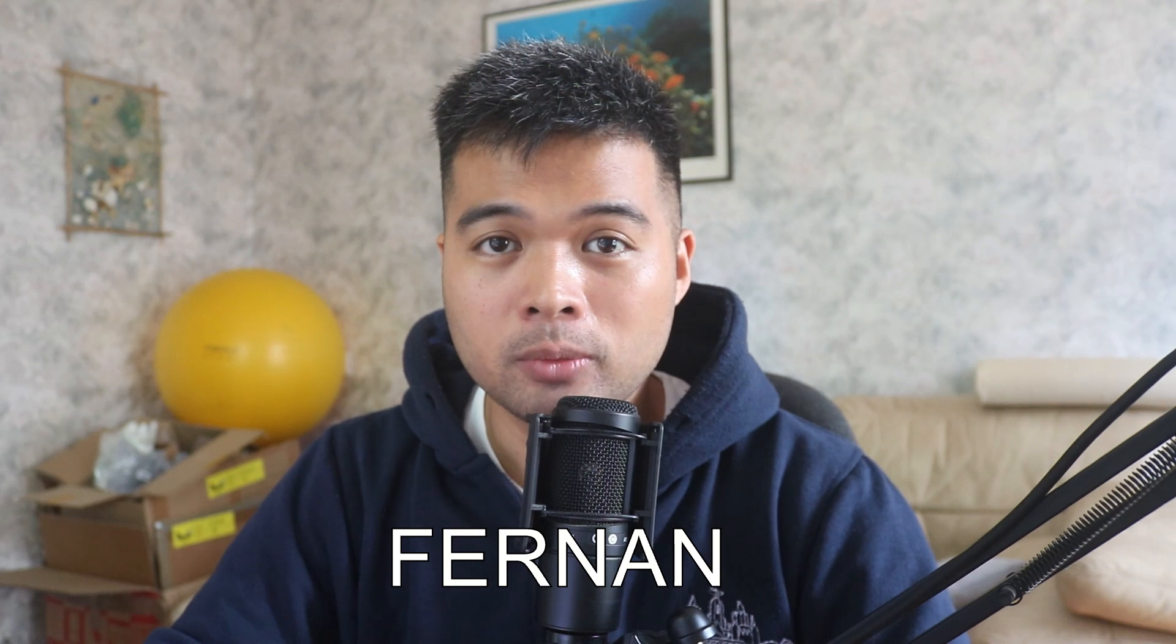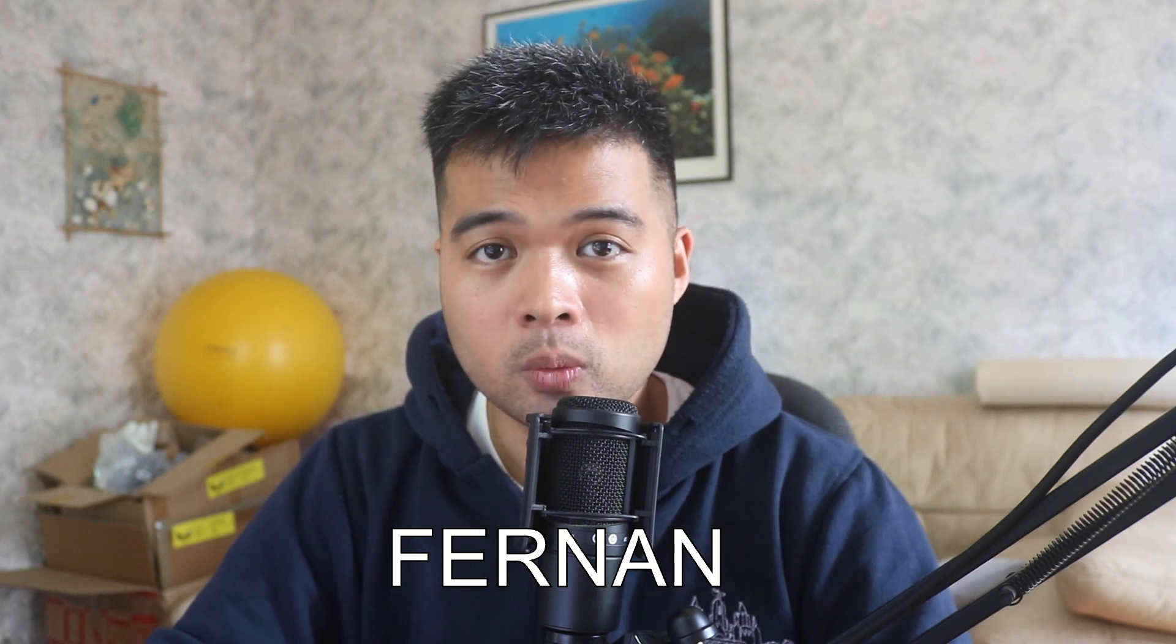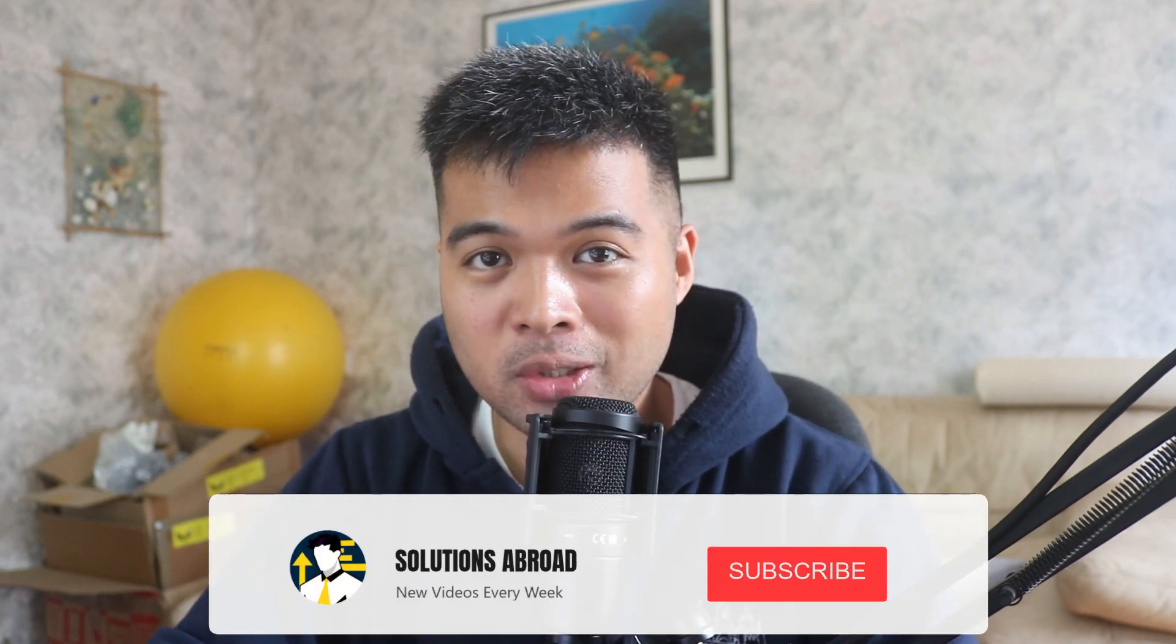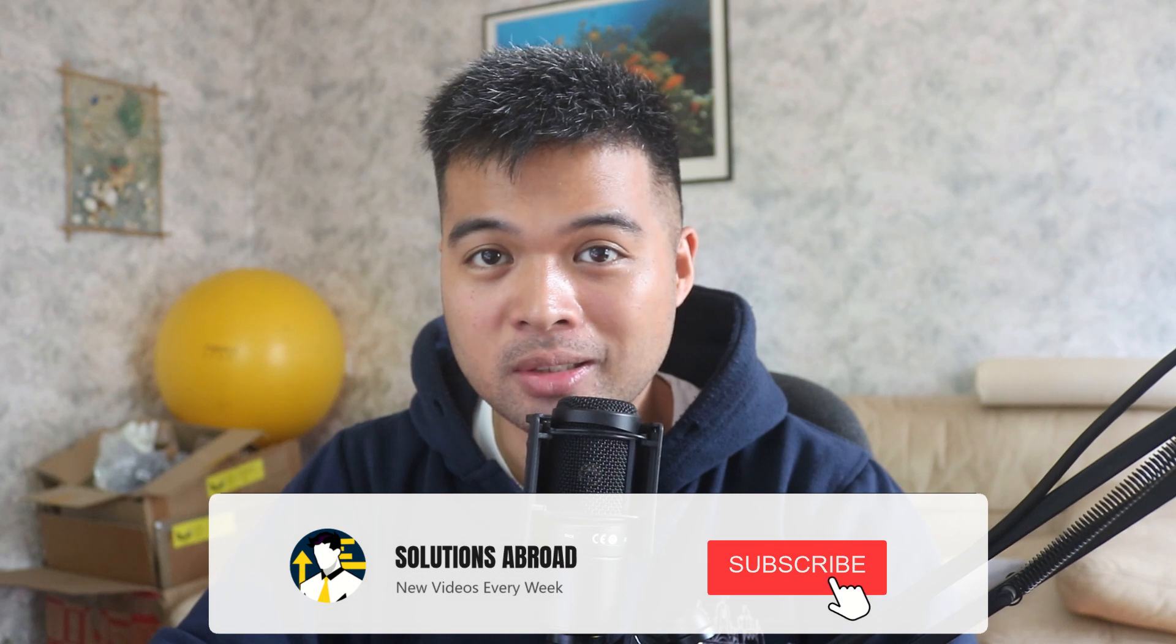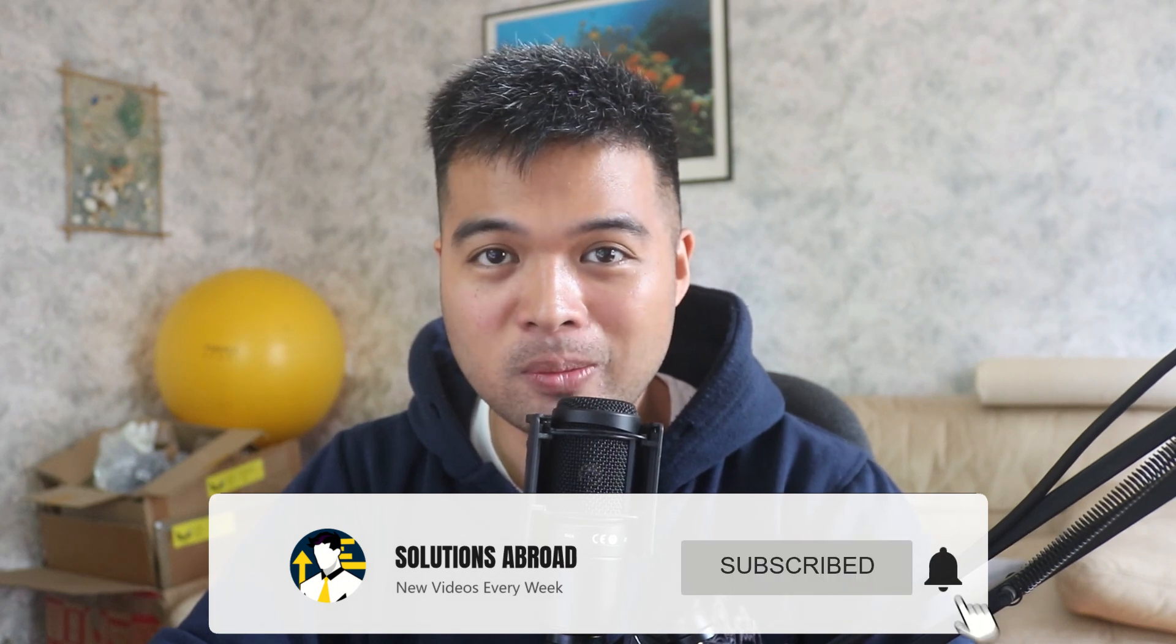Hi, my name is Fernan and welcome to the Solutions Abroad YouTube channel where we cover tips, tricks and best practices when working with Power BI. I upload new videos every week, so make sure you hit that subscribe button and the bell icon to get notified when a new one is out.